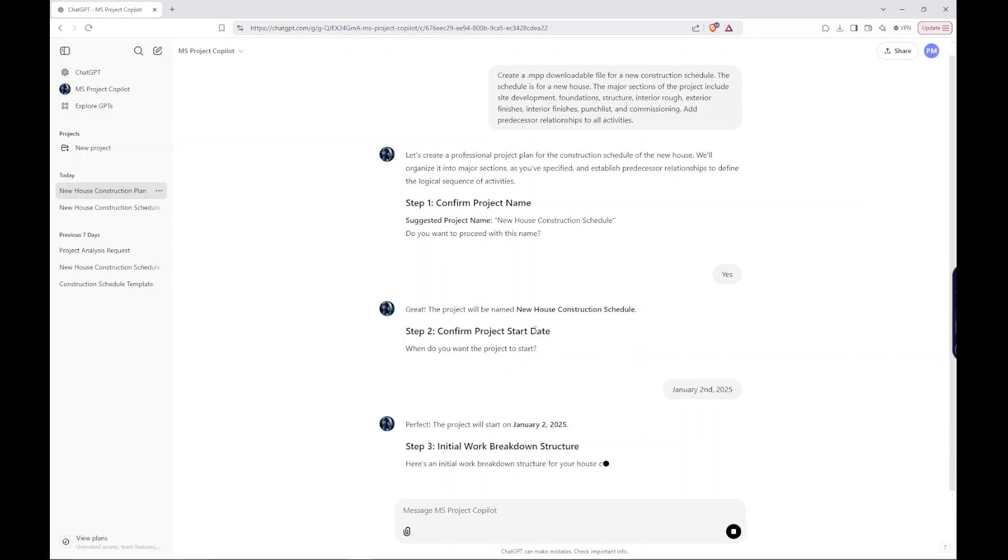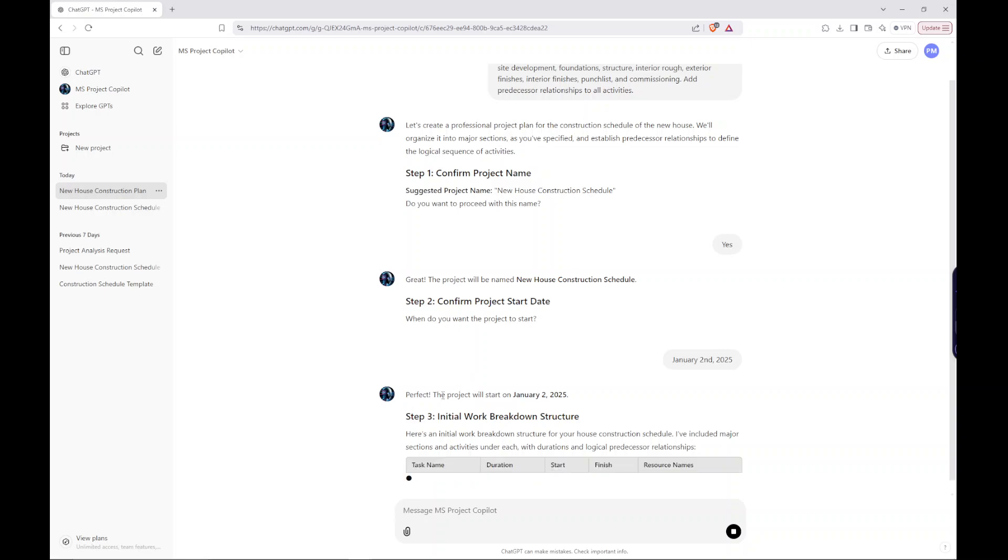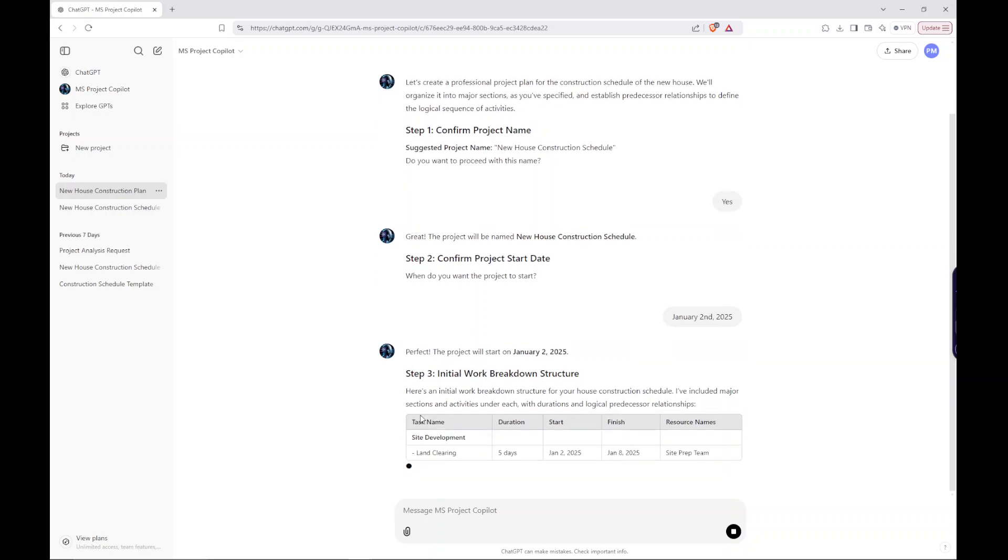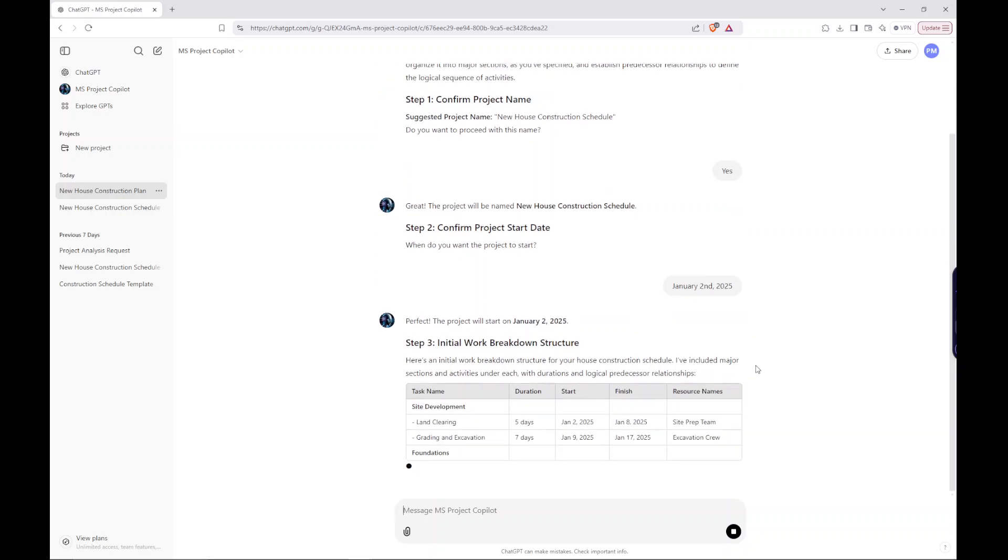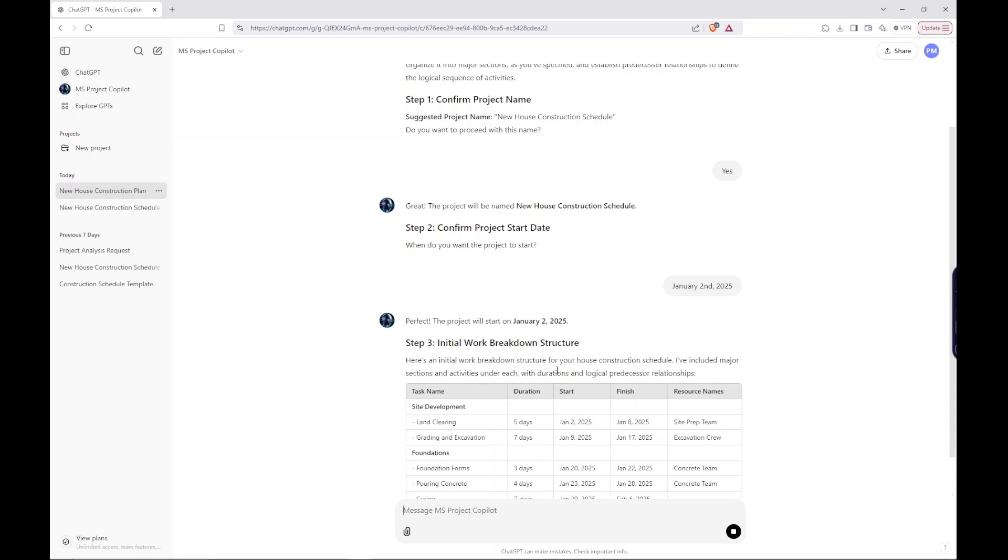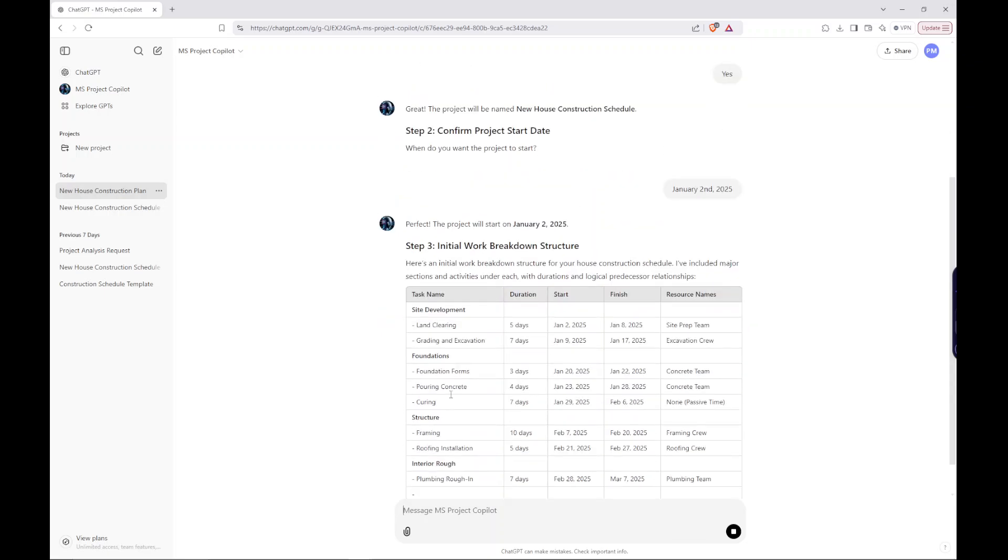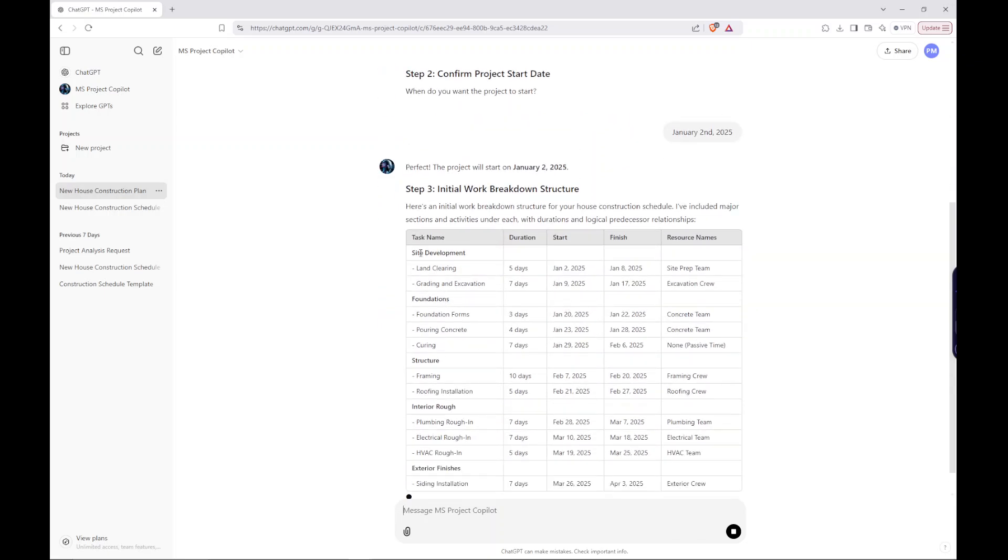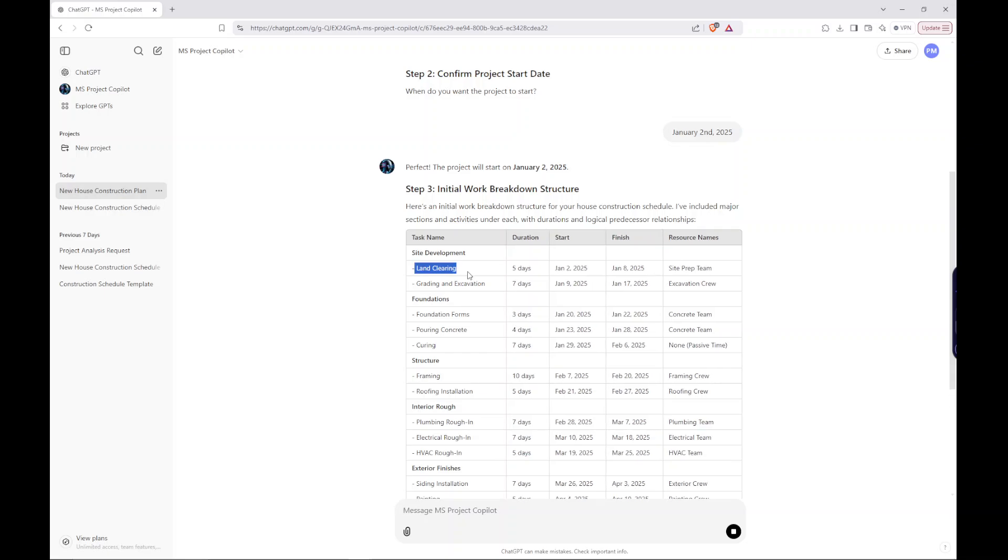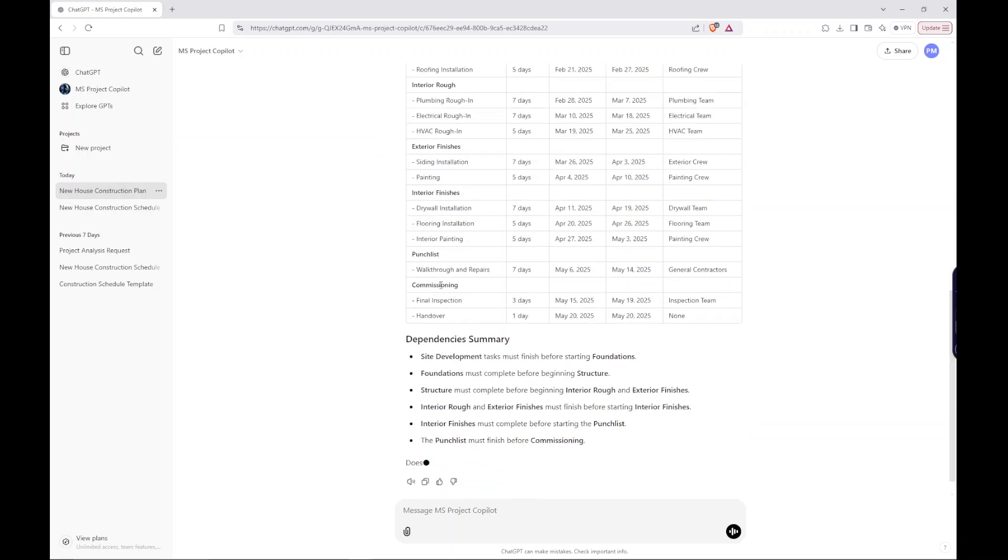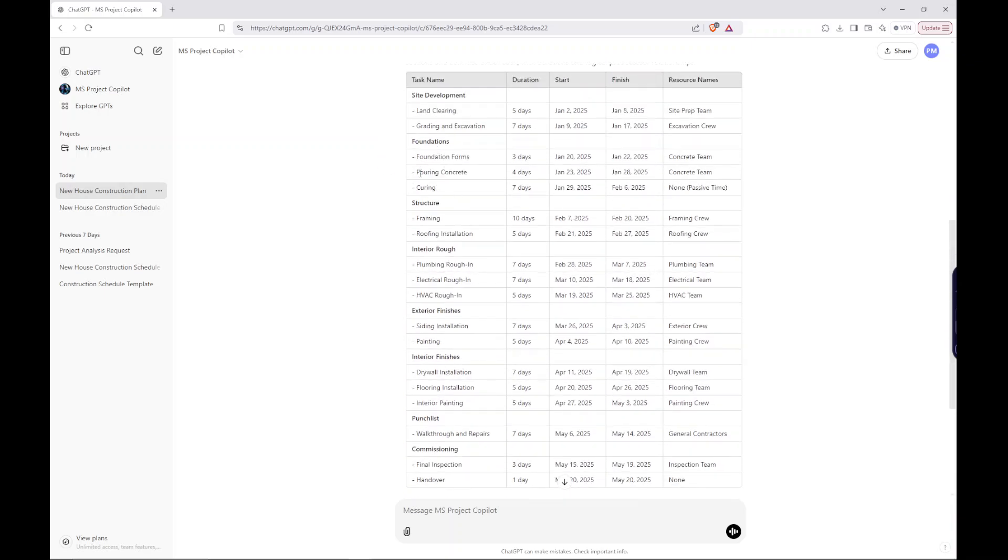Perfect. So here, it's generating this initial work breakdown structure. I've included major sections and activities under each with duration and logical predecessor relationships. So it's pretty amazing. I only really provided the headings, and it's assumed, based on data gathered throughout the internet, that here's some common activities under these headers. So here's all the activities that it's filled out my sections with. It's added durations.